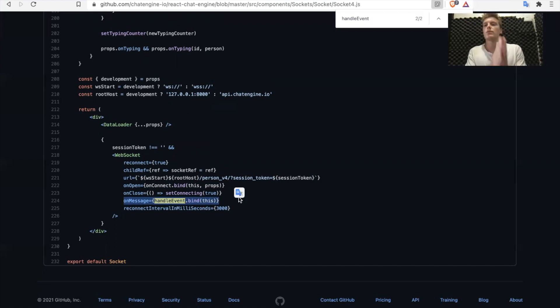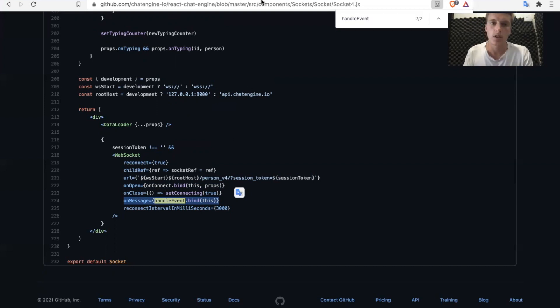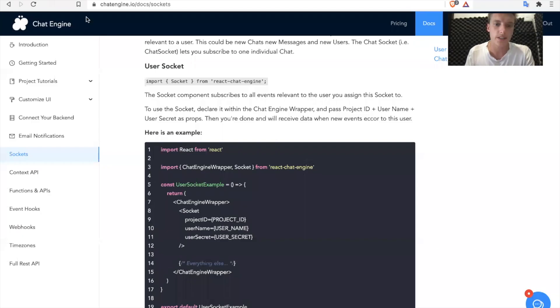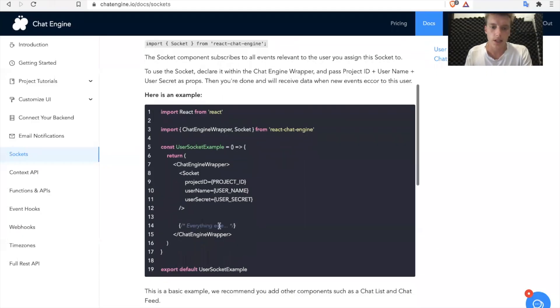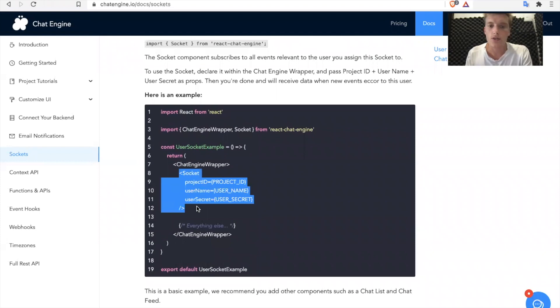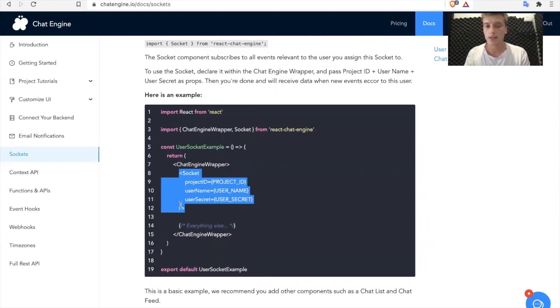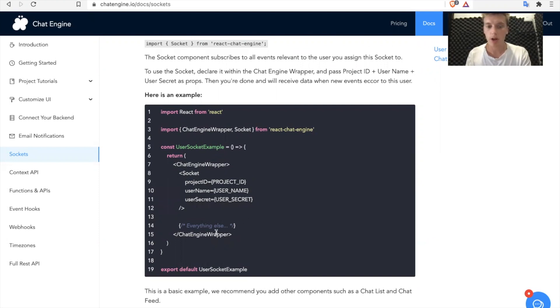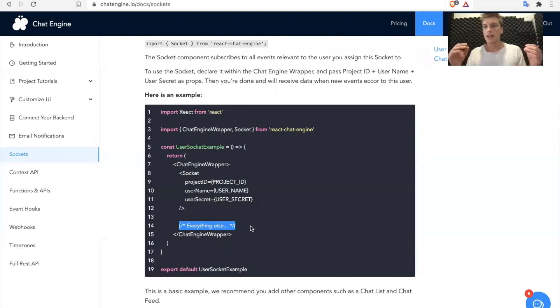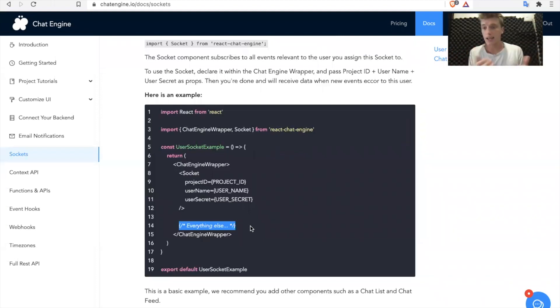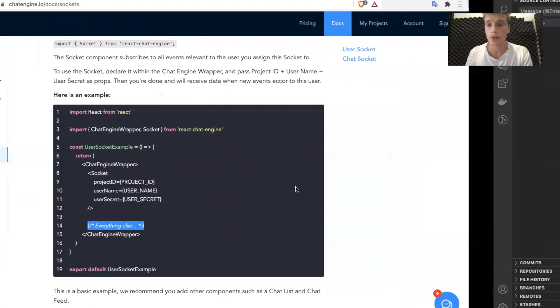Now, how is this relevant to building apps quickly with Chat Engine? Well, we'll go back to the docs. And basically, when you use a socket, and any event data comes in, we put it in the right spot, so that whenever you are using any other components, the data just automatically populates. Again, very complicated. So let's go through an example.